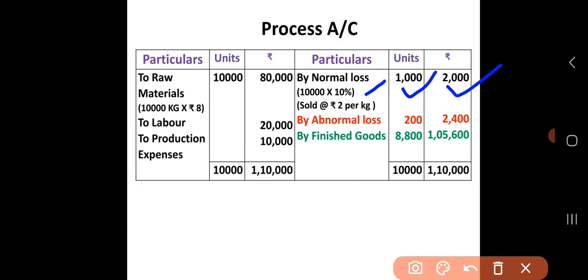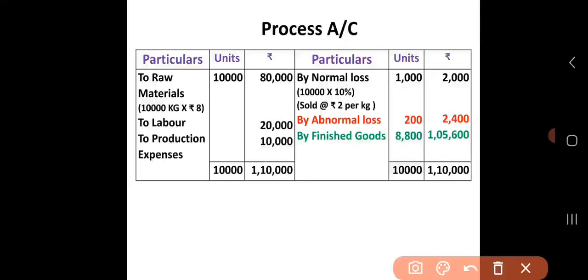The problem clearly states the finished goods output is 8,800 units. After putting in this information, we have to calculate both sides of the process account. First, we calculate the units: debit side is 10,000 units, so credit side must also total 10,000 units.